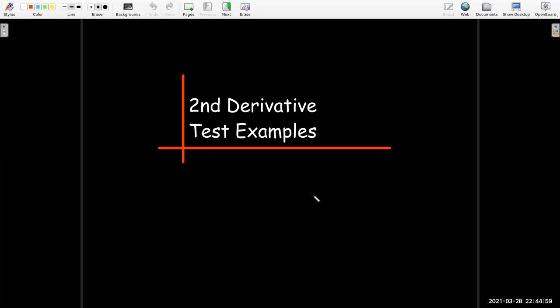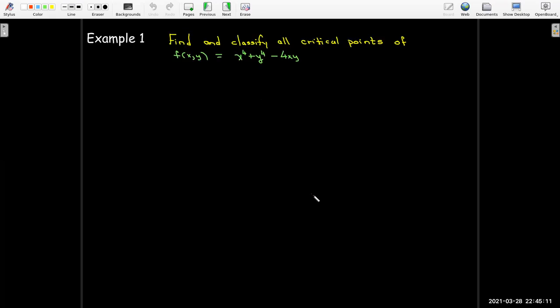In this short video, we're going to work out a couple of examples where we use the second derivative test to classify the critical points of functions of two variables. In our first example, we're going to find and classify all the critical points of f(x,y) = x⁴ + y⁴ - 4xy.